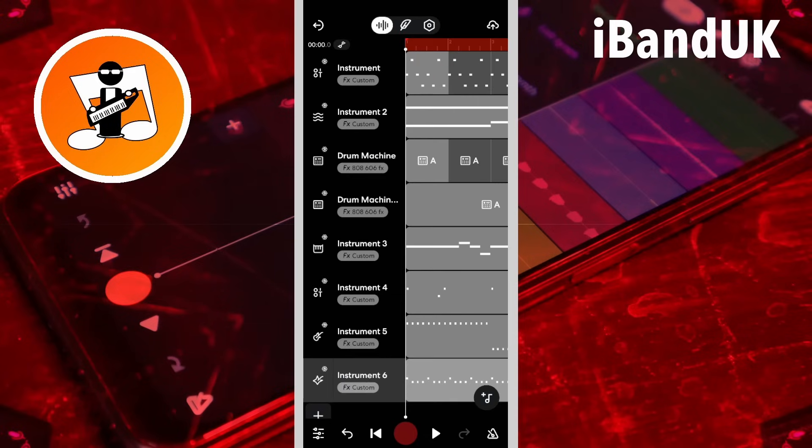Now when I tap on the play icon, my song plays without any playback latency.